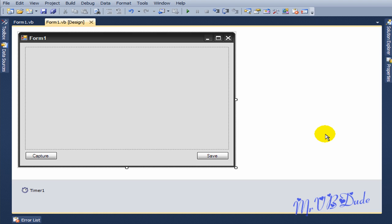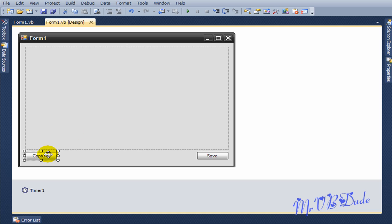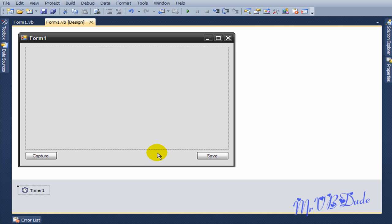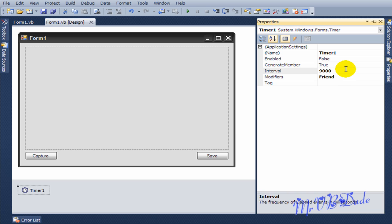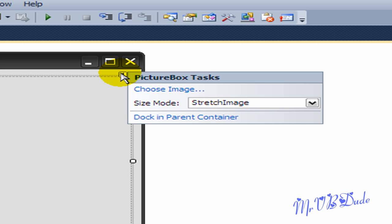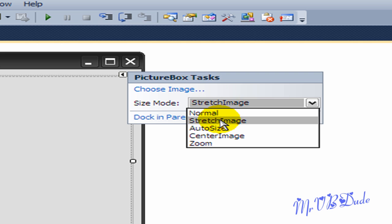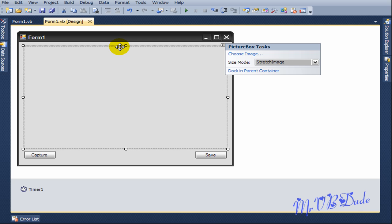So that you don't have to watch the video again and again, let's see what we got in our form. We have a picture box called PictureBox1, two buttons Button1 and Button2, one timer whose interval is set to nine seconds. In the picture box, click on this little arrow, go to size mode and choose stretch image. It will stretch the image into the entire picture box.